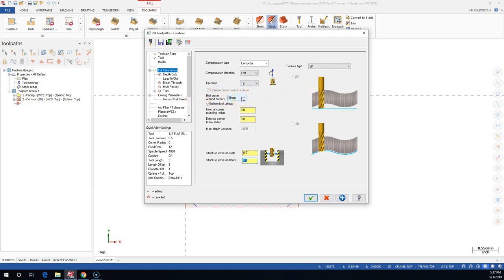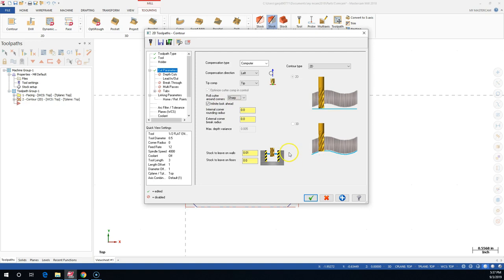None would feed all the way off. Sharp kind of rolls around - infinite look-ahead, so it's looking all the way through that chain for any collisions or errors. Internal corner rounding radius, external corner break radius - if I wanted to add additional geometry, I could put a 5 thousandths radius on there and make an external corner break radius.